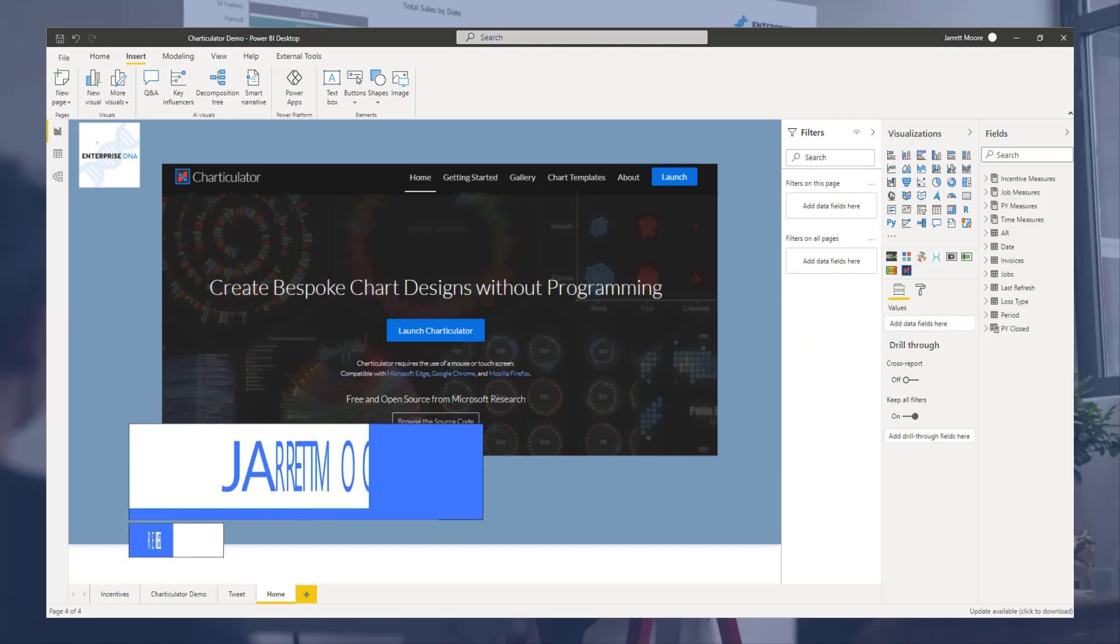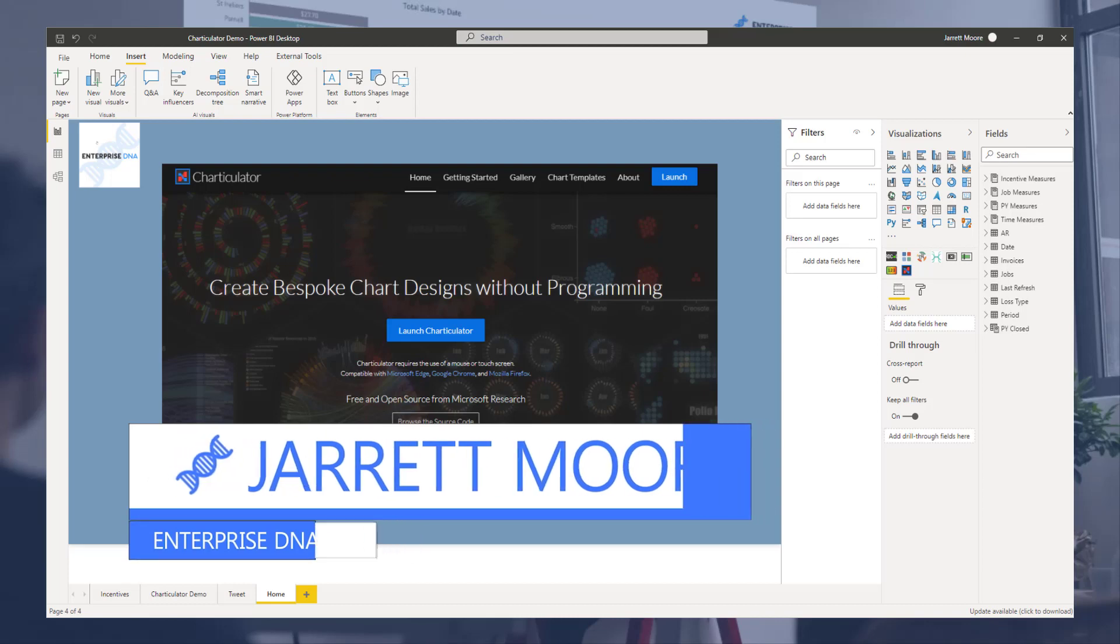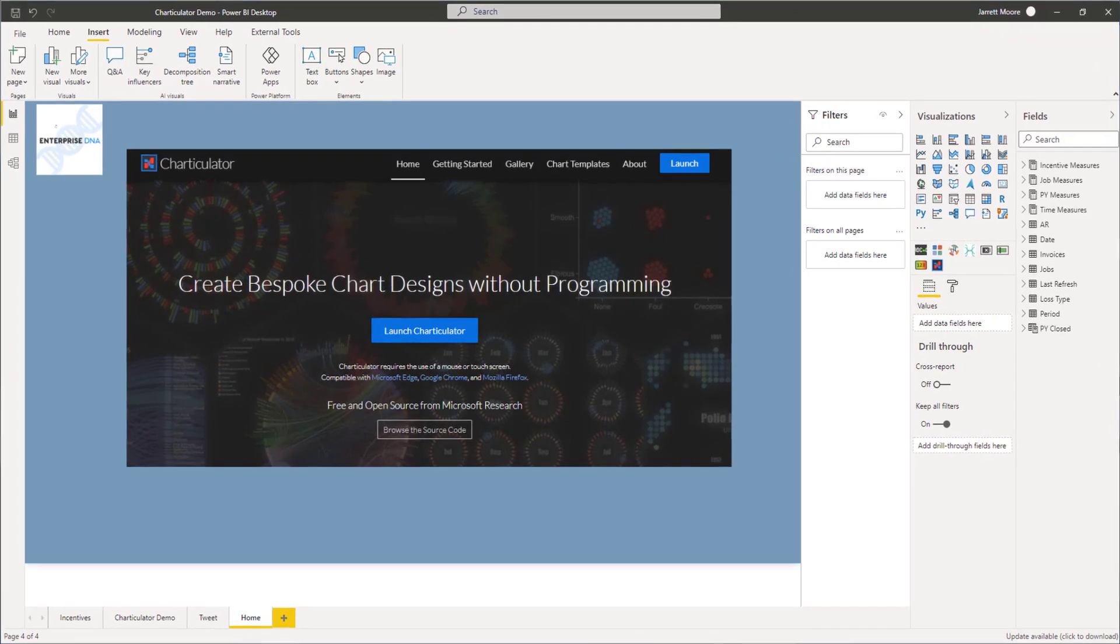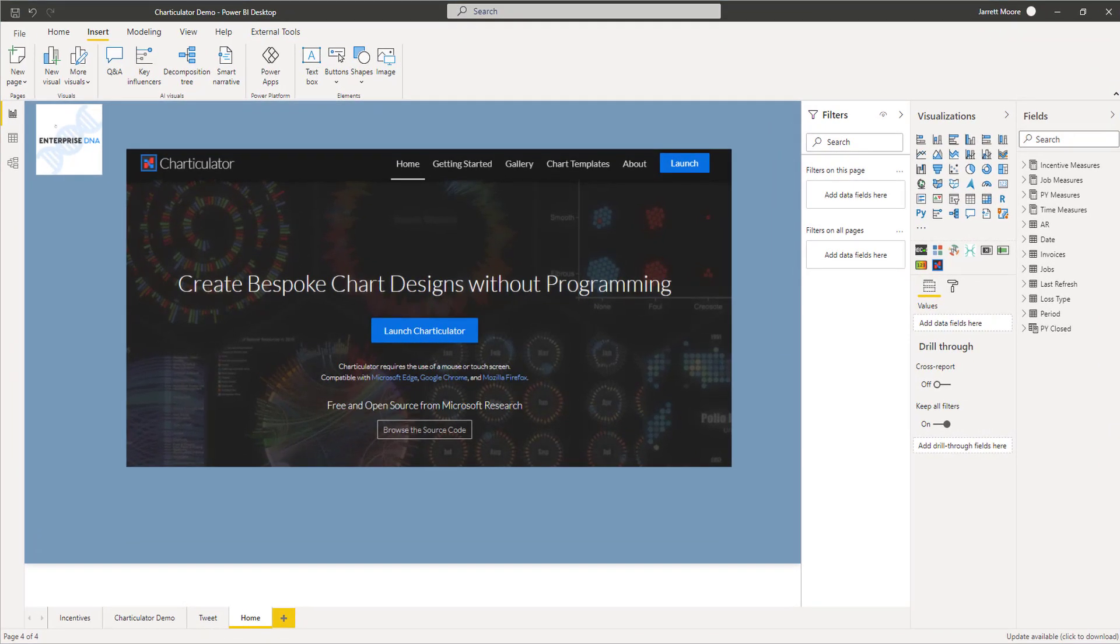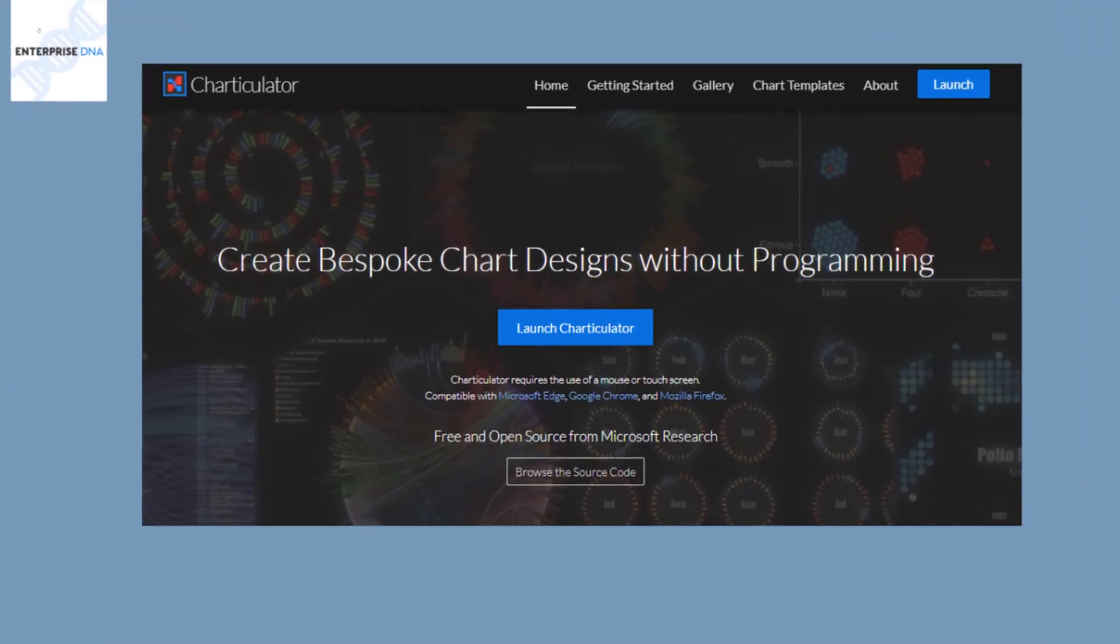Hello everyone, it's Jarrett Moore with the Enterprise DNA team here today to go over something that I found out last night through scrolling through Twitter. What I have here on the screen is a picture of the home page of Charticulator where you can build custom visuals for Power BI. Before yesterday you were only able to do it through this website.